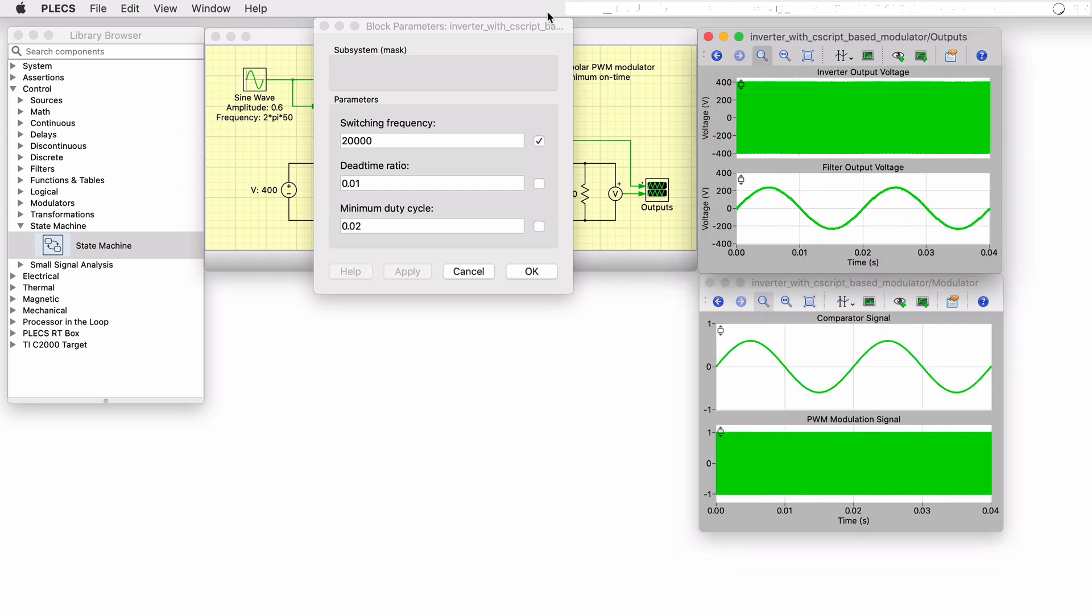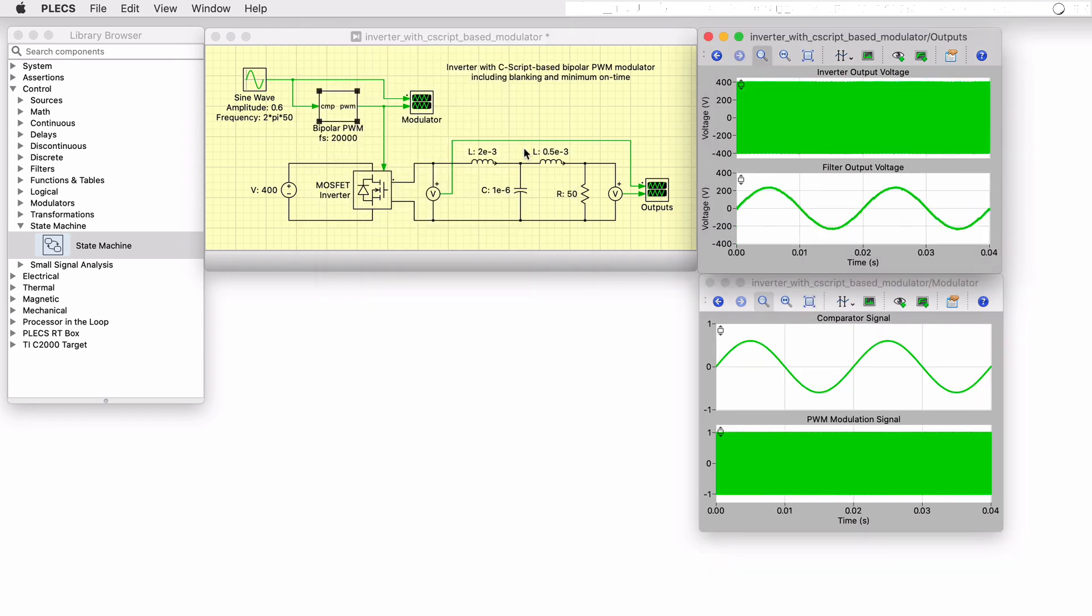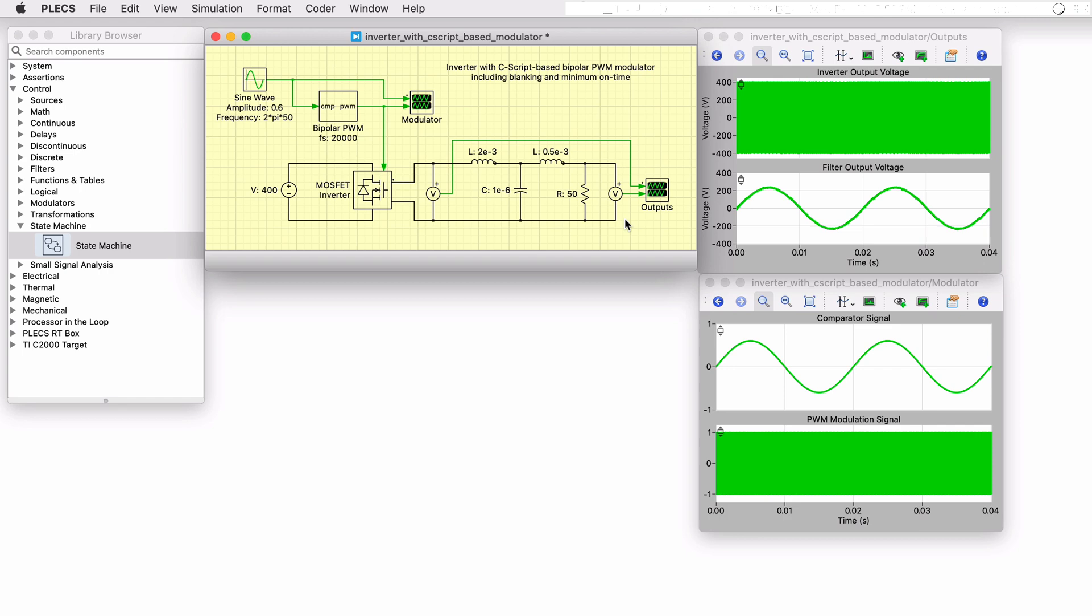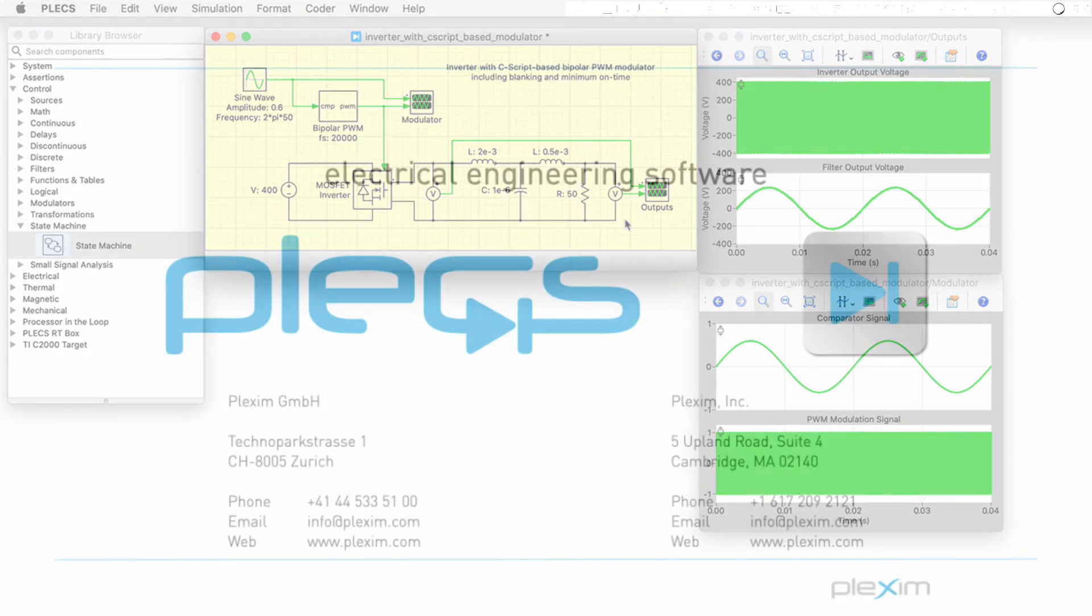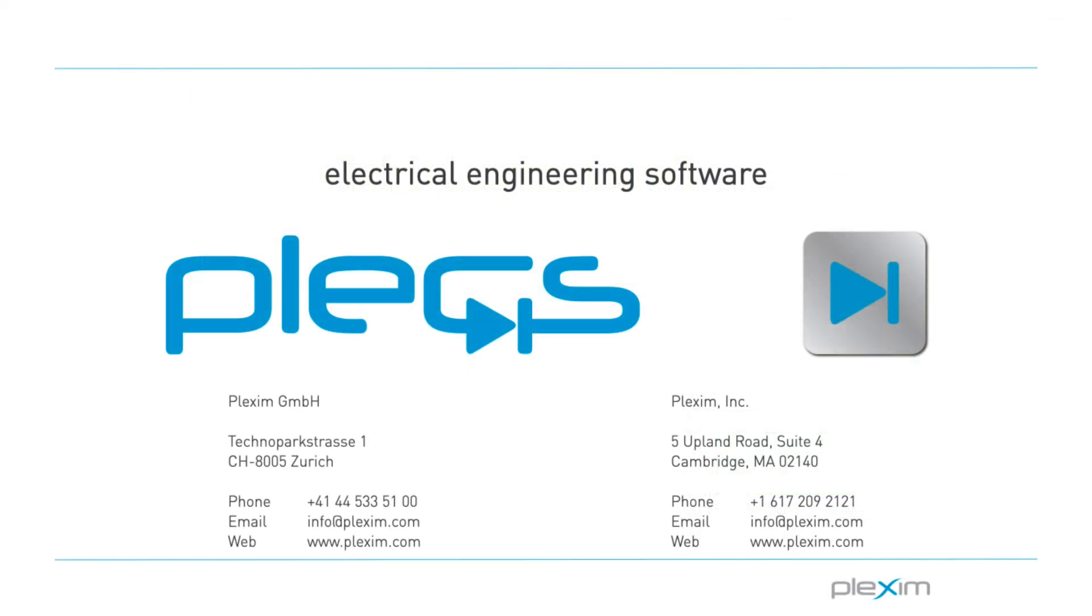This concludes the video on the inverter with C-script-based PWM modulator demo model. For more videos and further information, please visit our website at www.plexim.com.